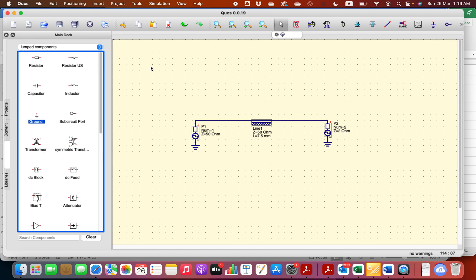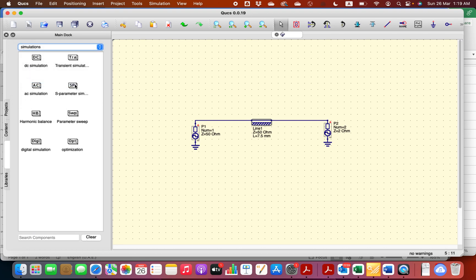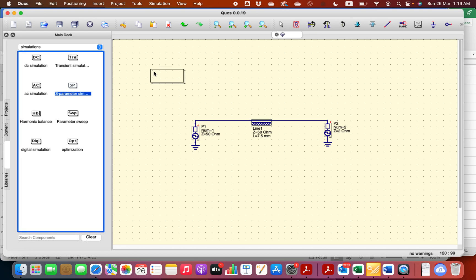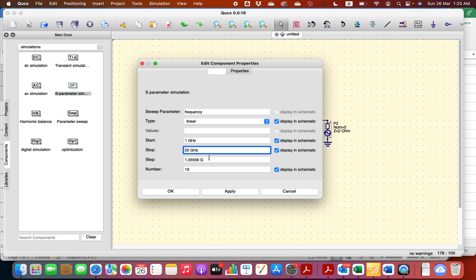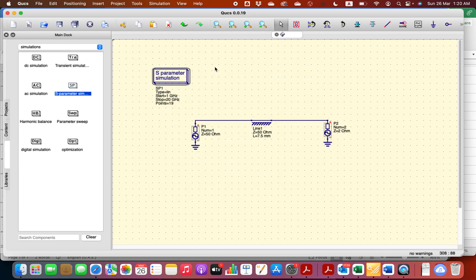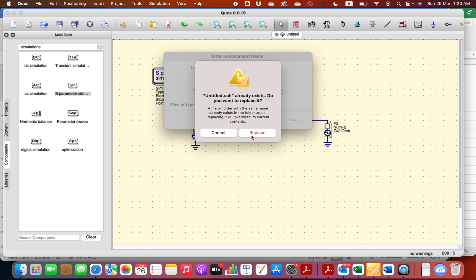We want to simulate now, so we go to the simulations. I'm going to put the S-parameter. It's linear, fine. Let's start with one, let's end it with 20 gigahertz. All right, the steps, 119, that's fine. Let's simulate now and see what we will get. We'll just save a name for it, let's leave it as it is, doesn't matter for now.